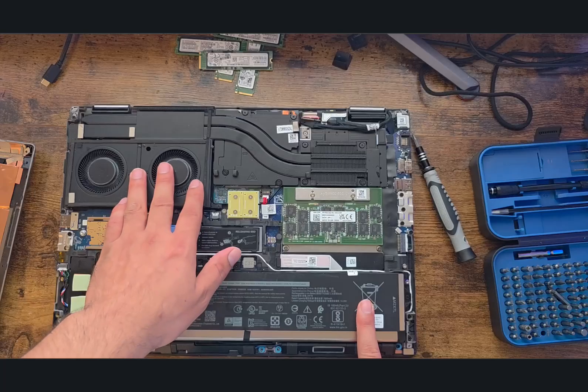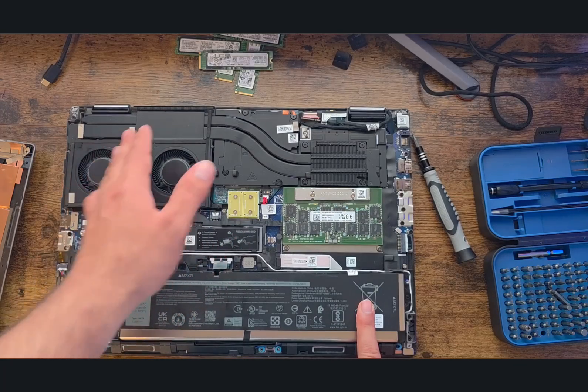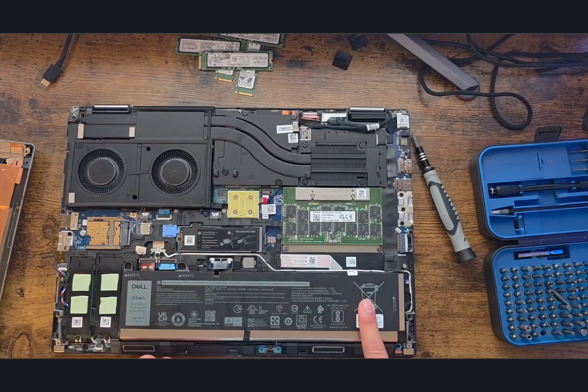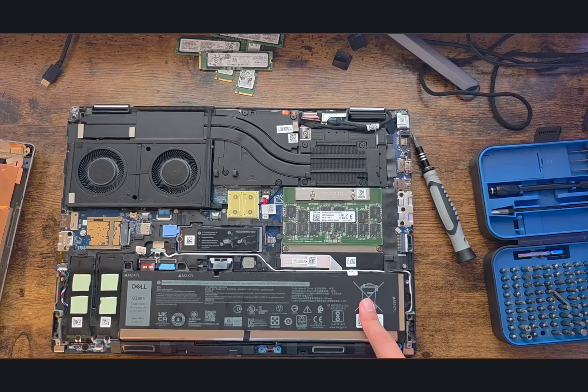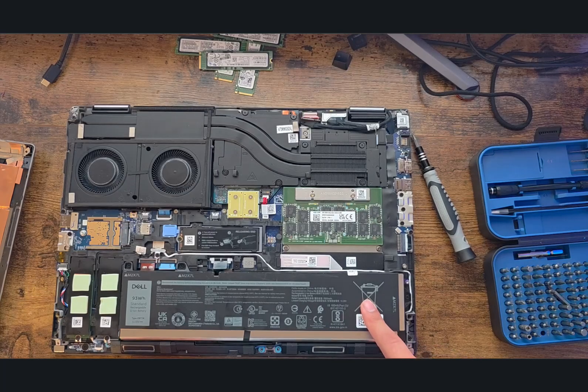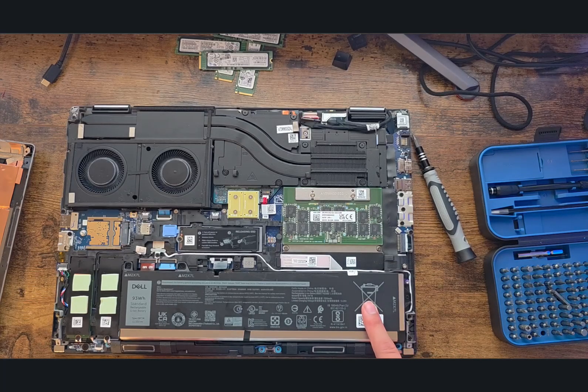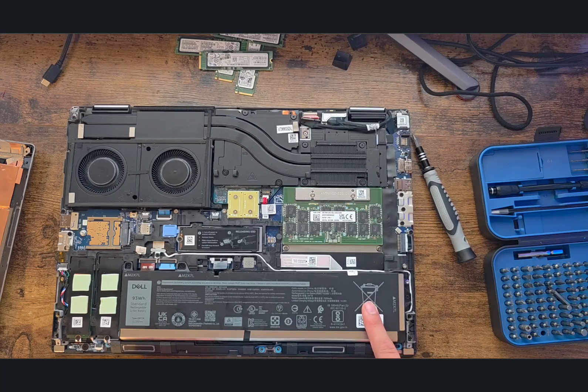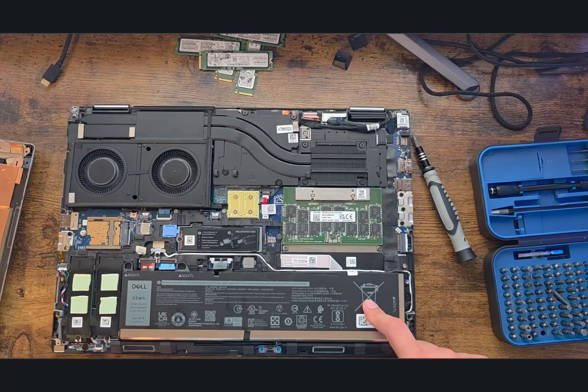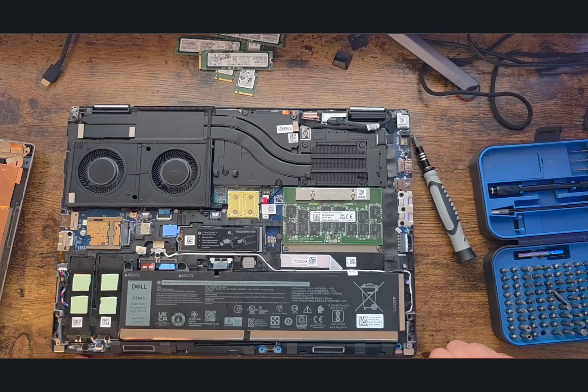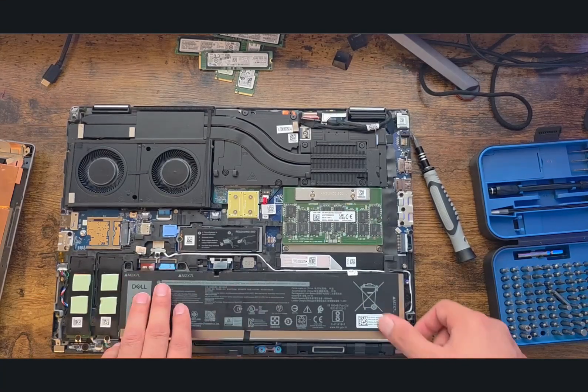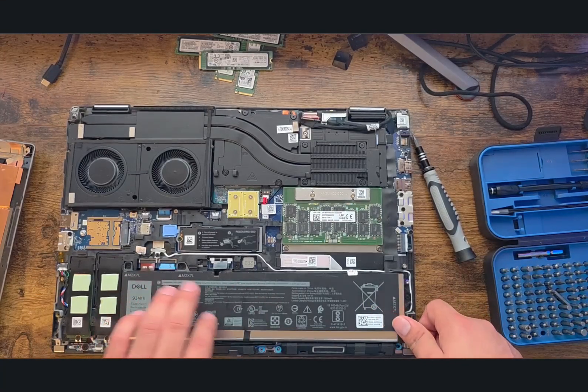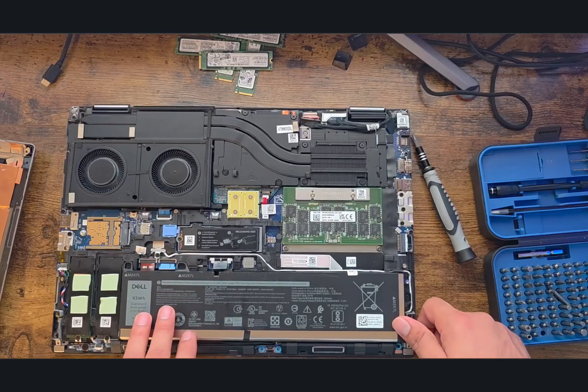This is the battery. I strongly recommend re-pasting your thermal paste and cleaning your heat sink every six months. It will keep your laptop cool and running smoothly. Since this laptop is meant for heavy duty and high performance, you definitely need to do that.